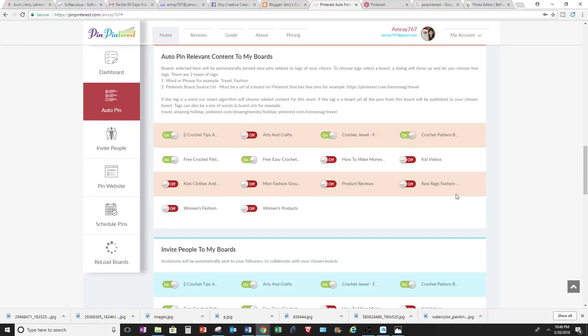And to build your boards fast, you want to have boards that people are interested in, and if you pin on a regular basis then more people will follow you.